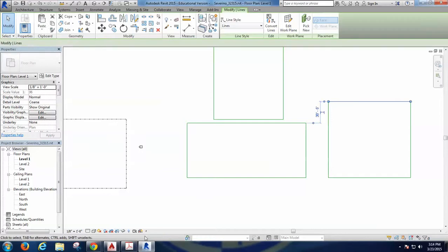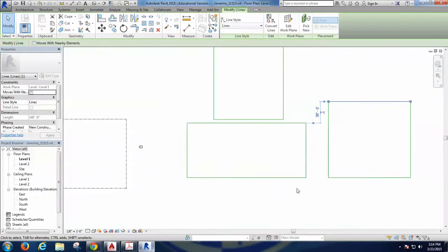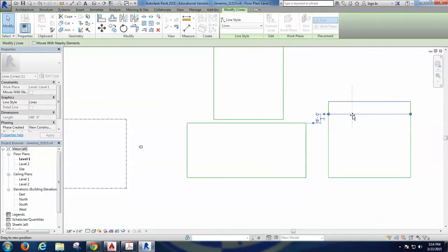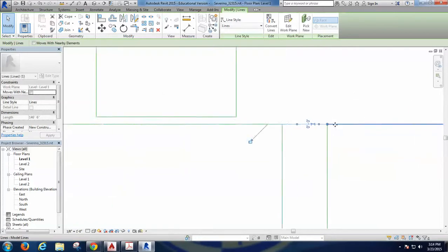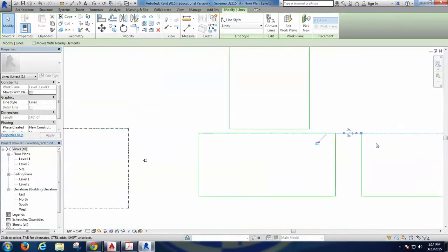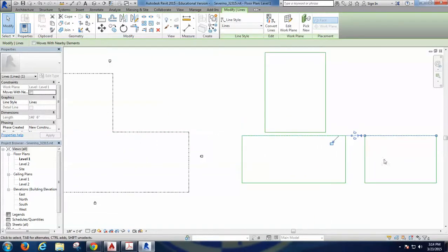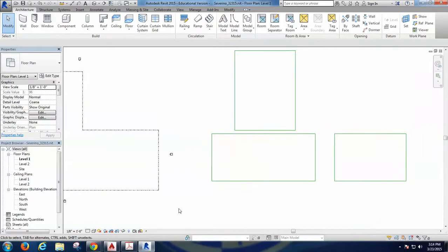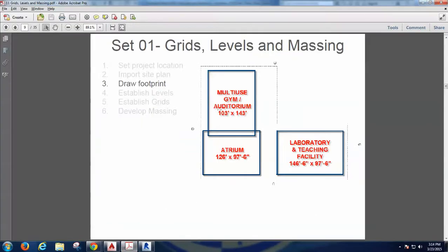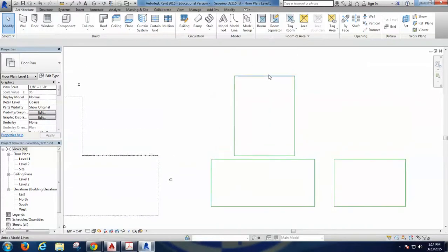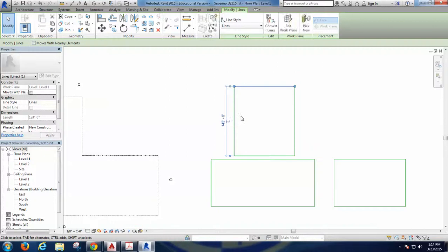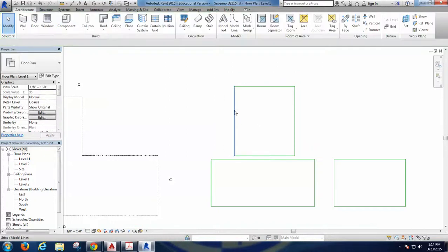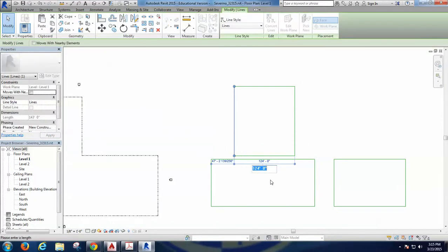So I can take this down, and Revit has all these snap lines, snap points that are very comfortable to work with. So I just lower this line down. 103-143. So I can select this guy, this is 143, Enter. Select this guy, 103, Enter. Atrium, 126-97-6. So I can select this element, and I don't even remember, 126.